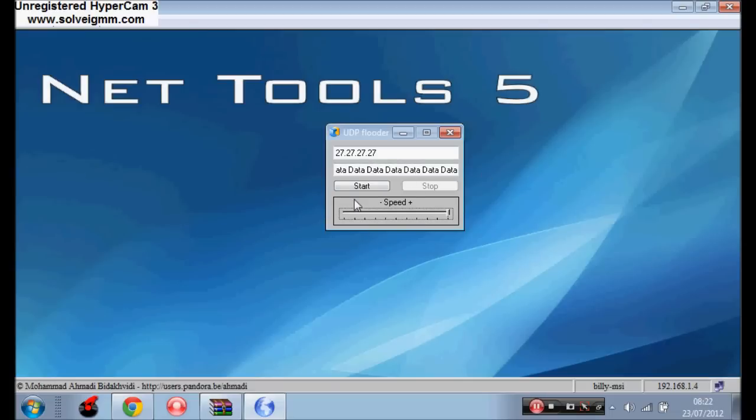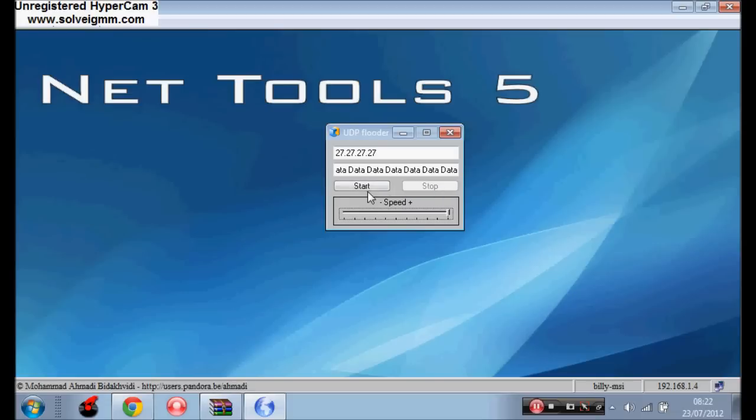And then for it to work you just need to press start, and when you're done with it, stop. Start, stop, simple as that. And that's how you get your lag switch working.